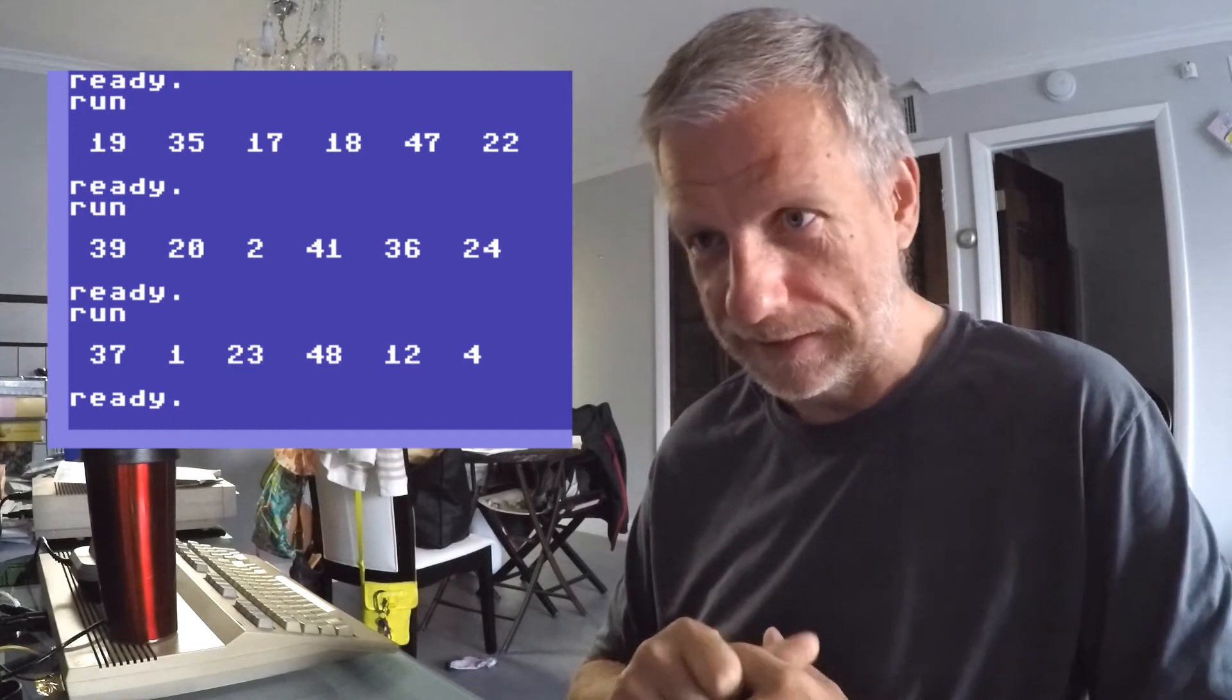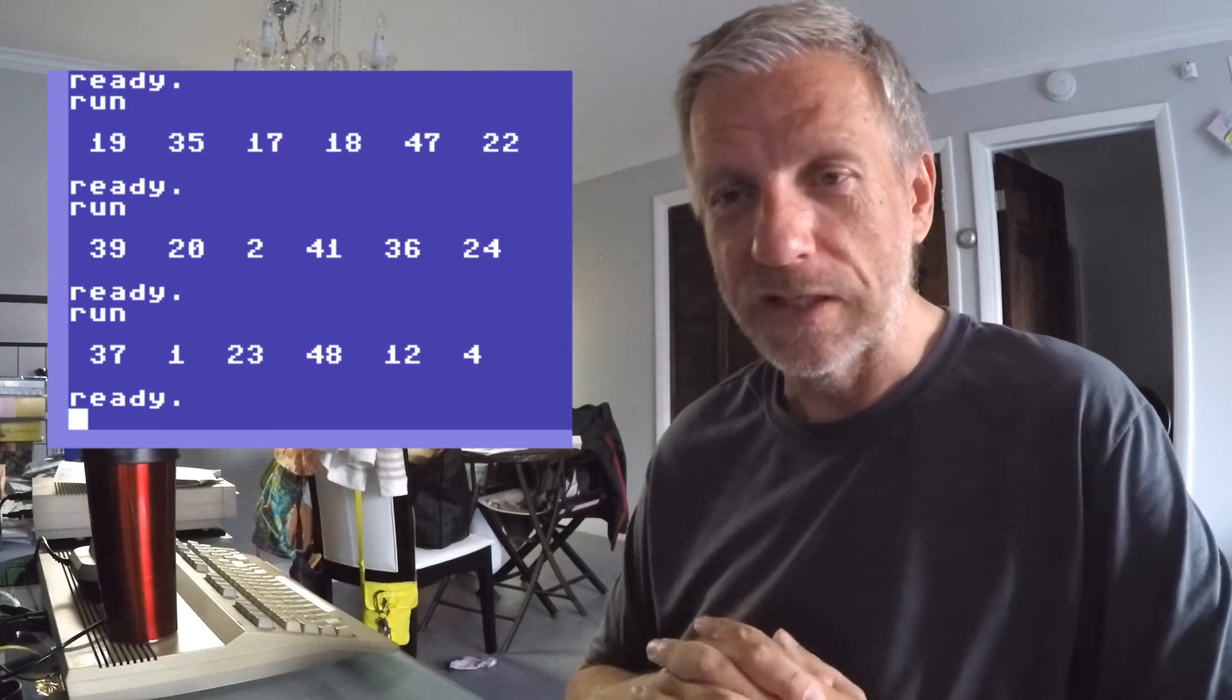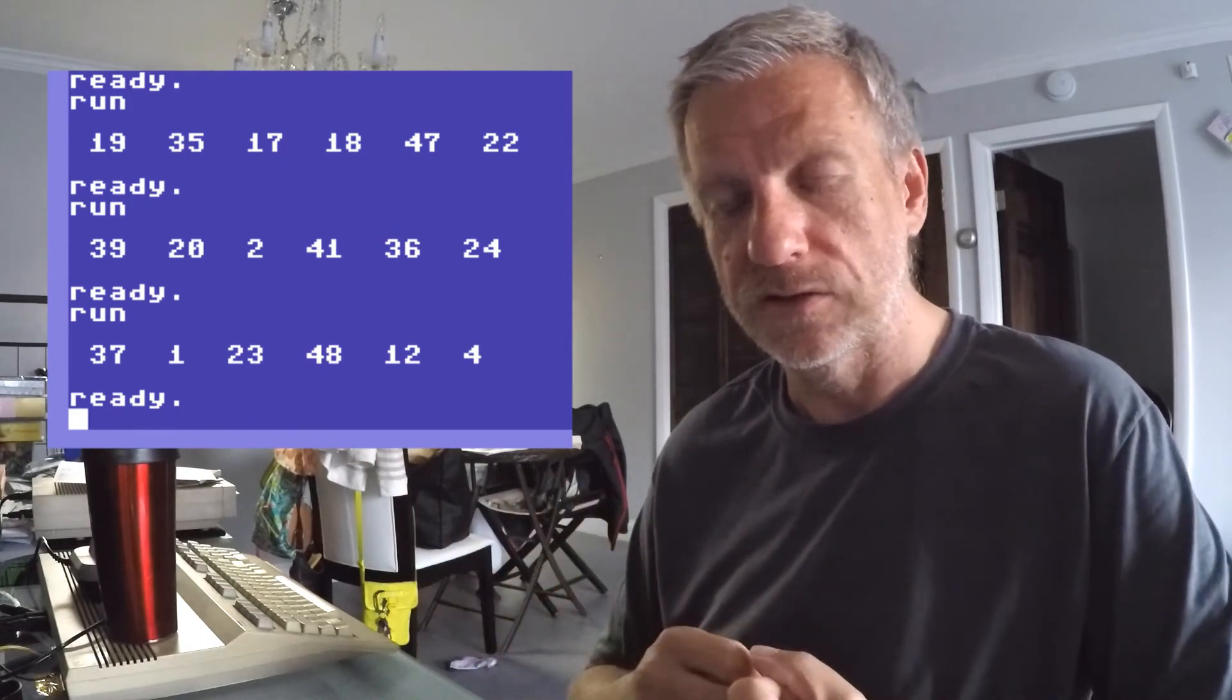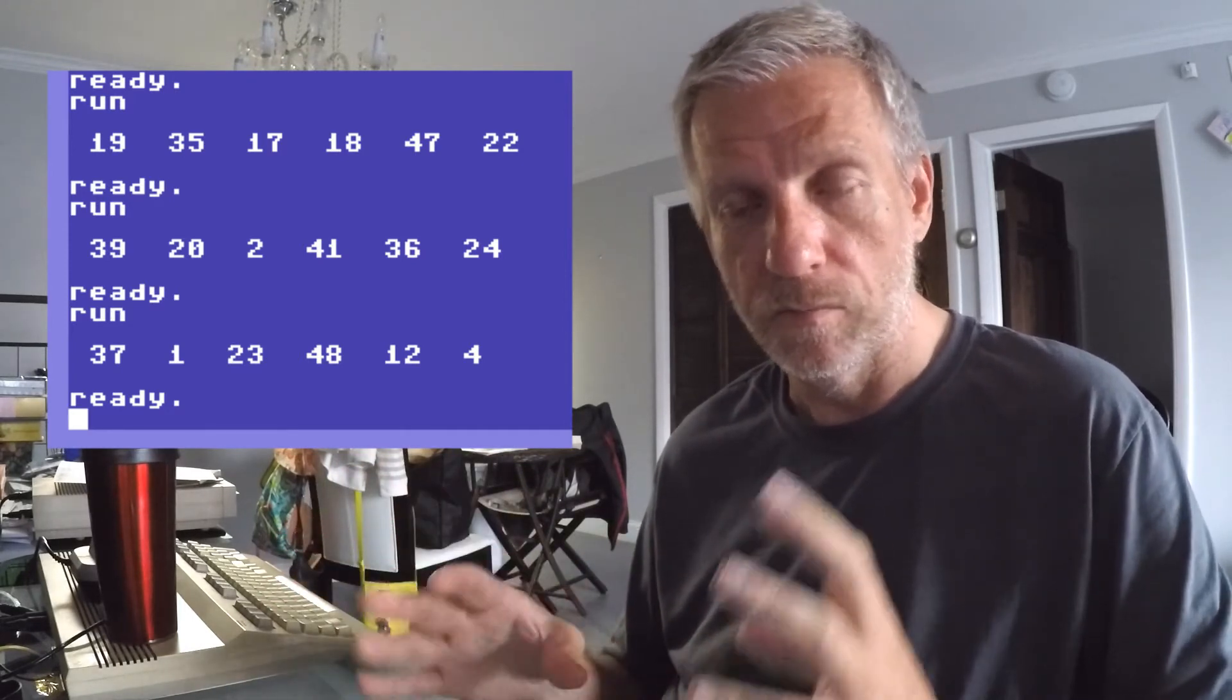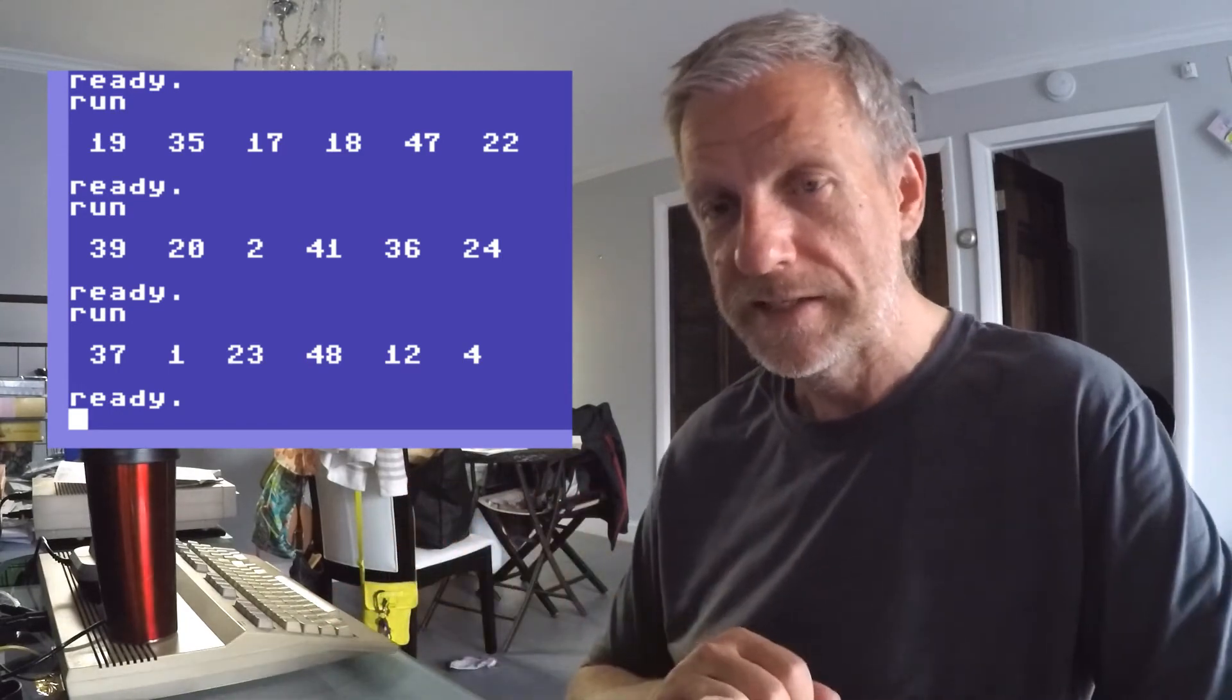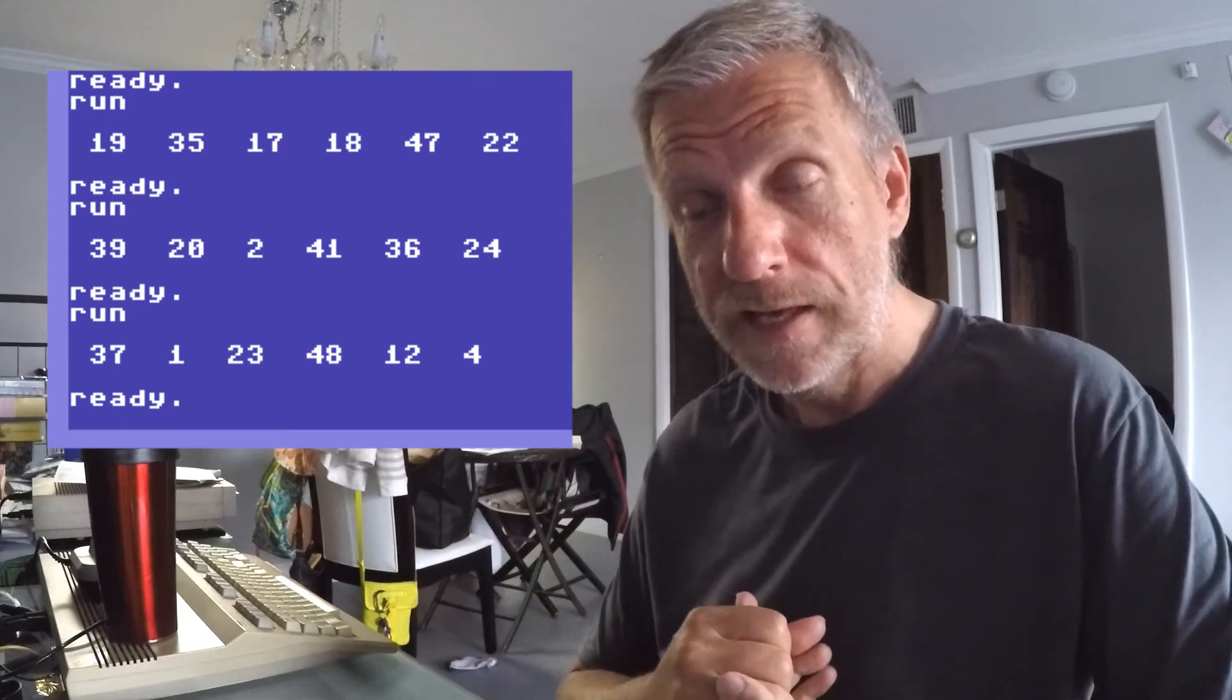The way to do that in Commodore Basic is there's no built-in function that lets us do that. In iOS or in certain C frameworks there's usually a function or method that we can call and that'll do that for us, and PHP has that, but Commodore Basic doesn't have that. We need to do that the old-fashioned manual way.